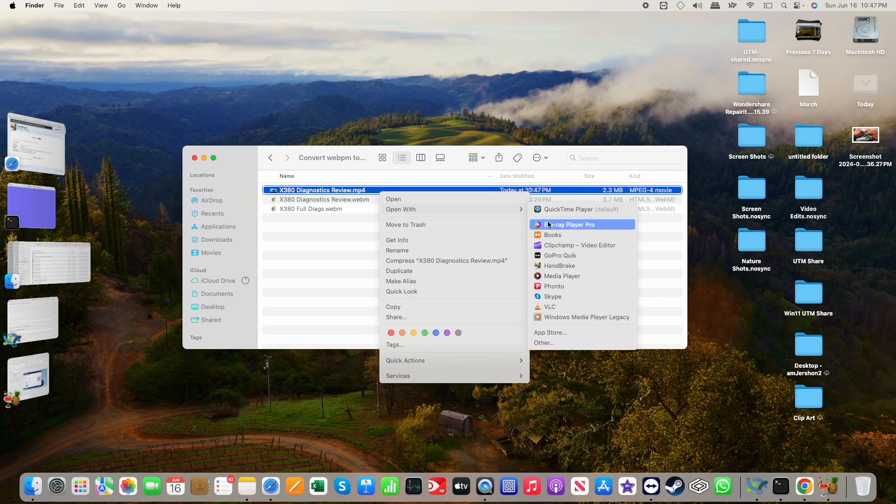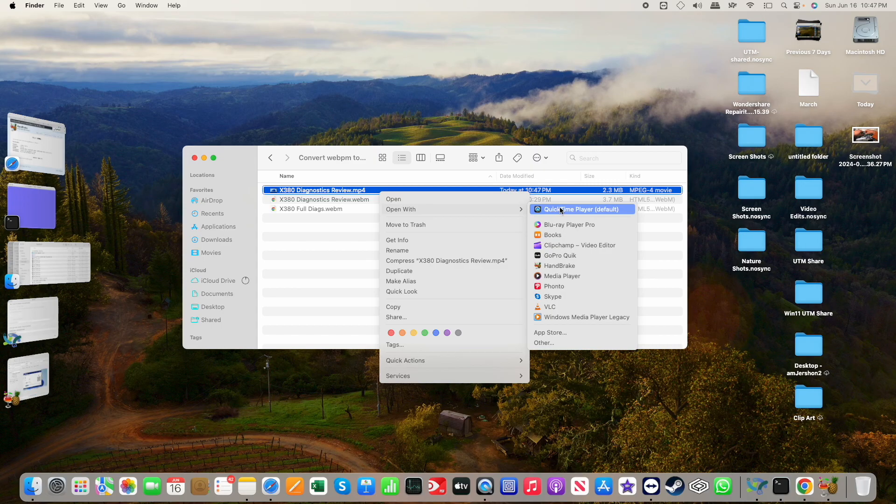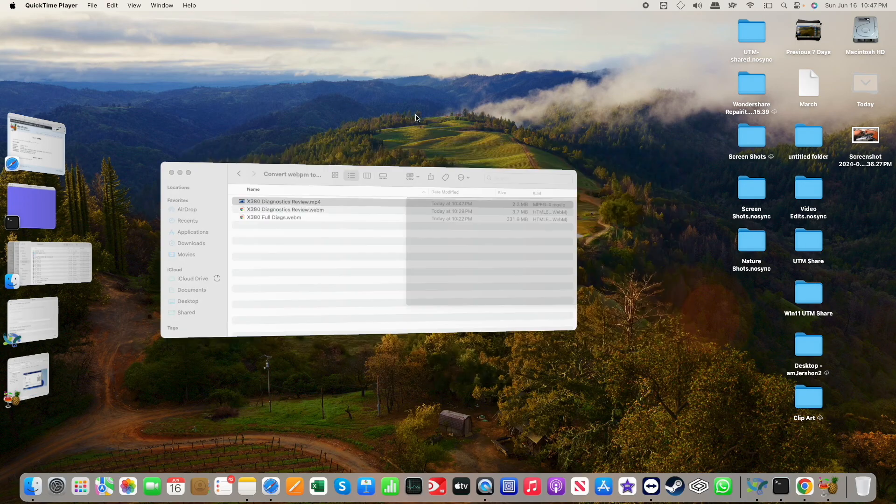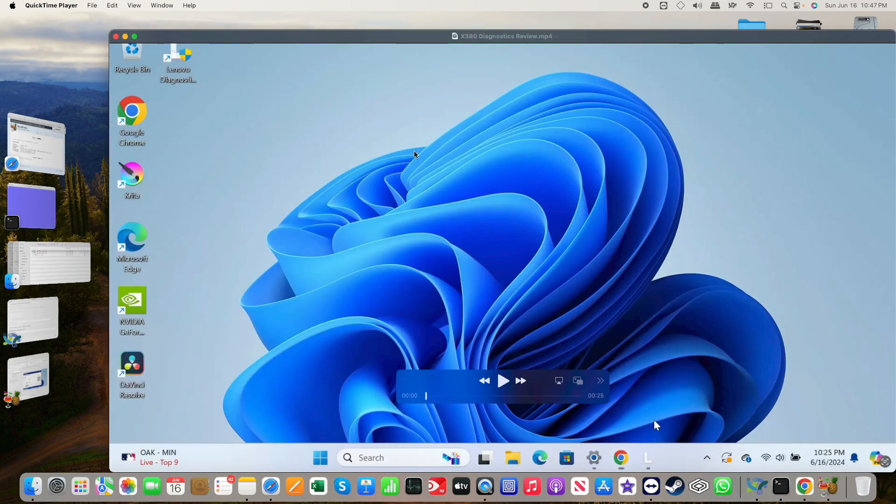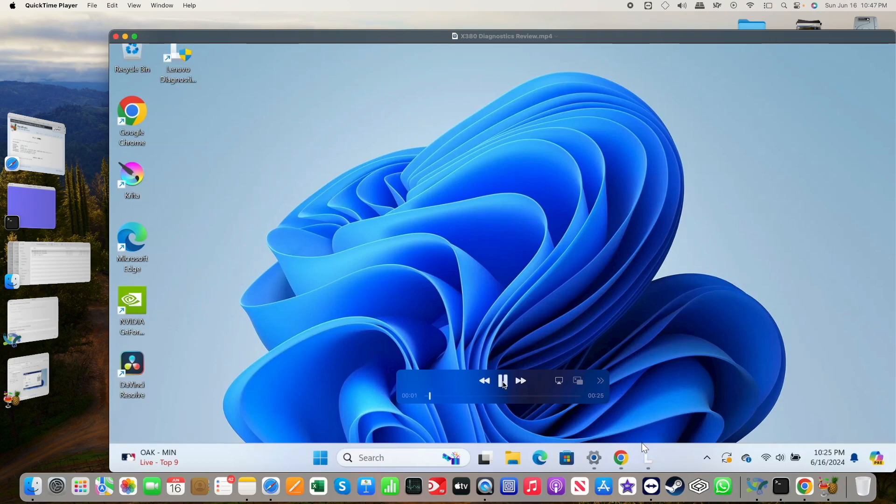And now if I want to open that with QuickTime, there it is.